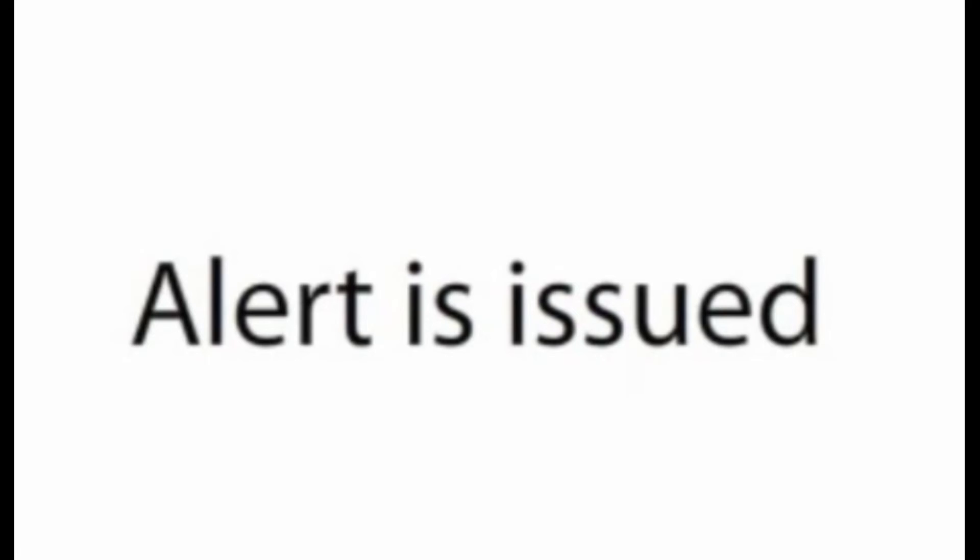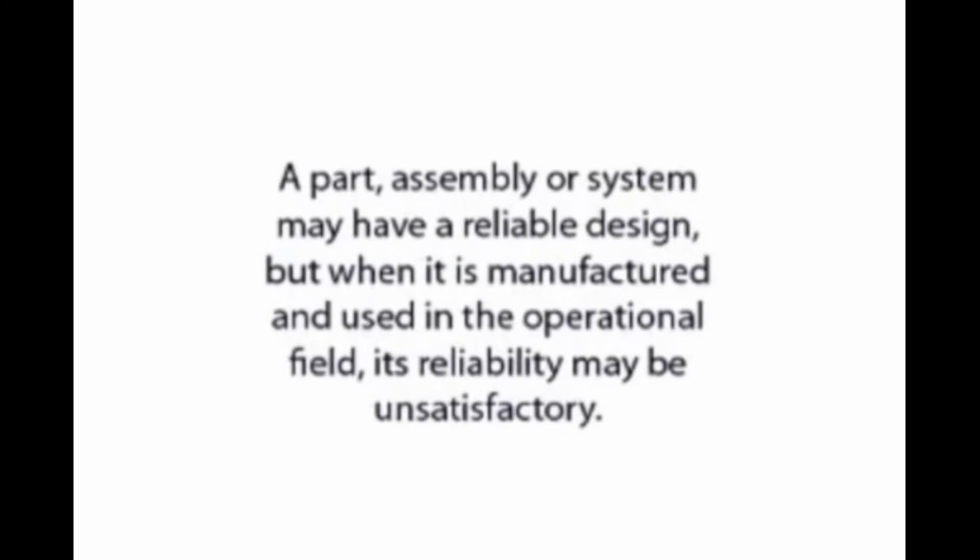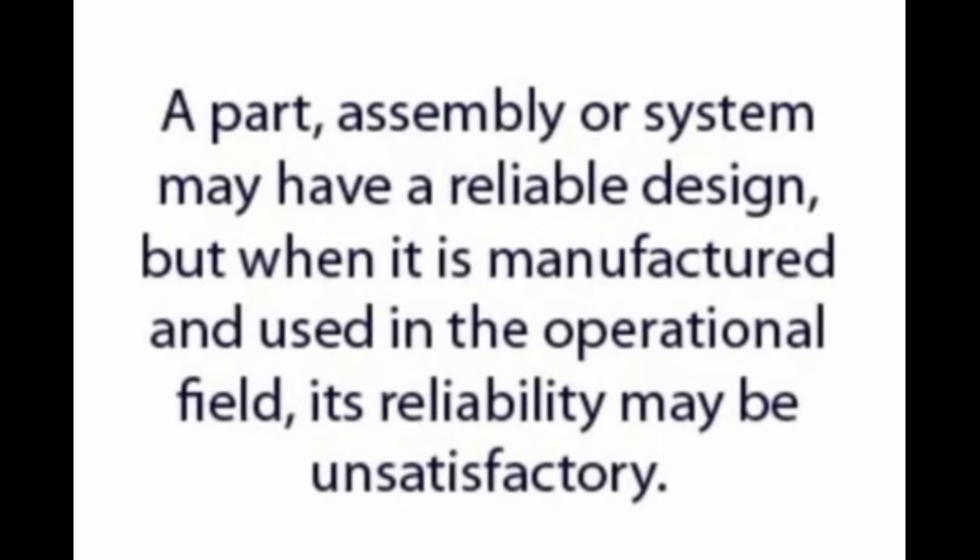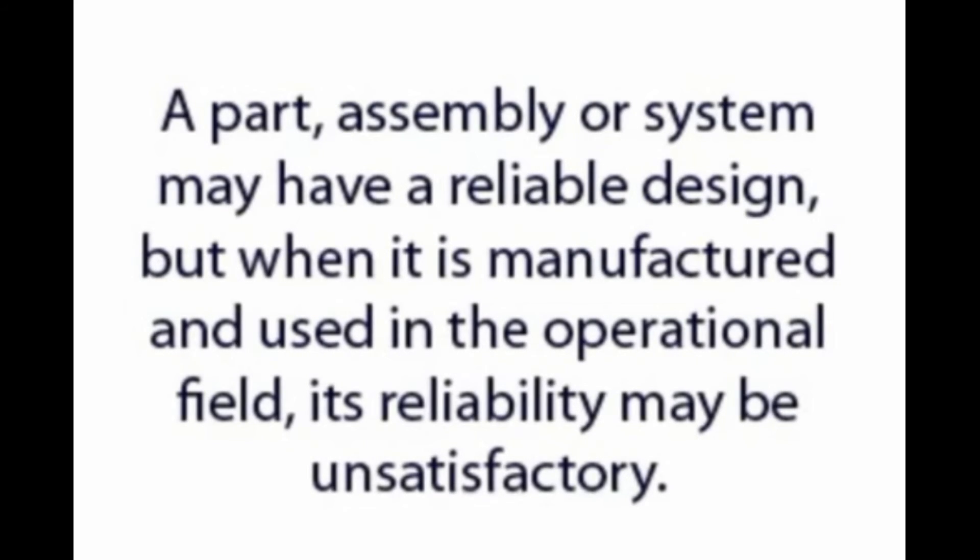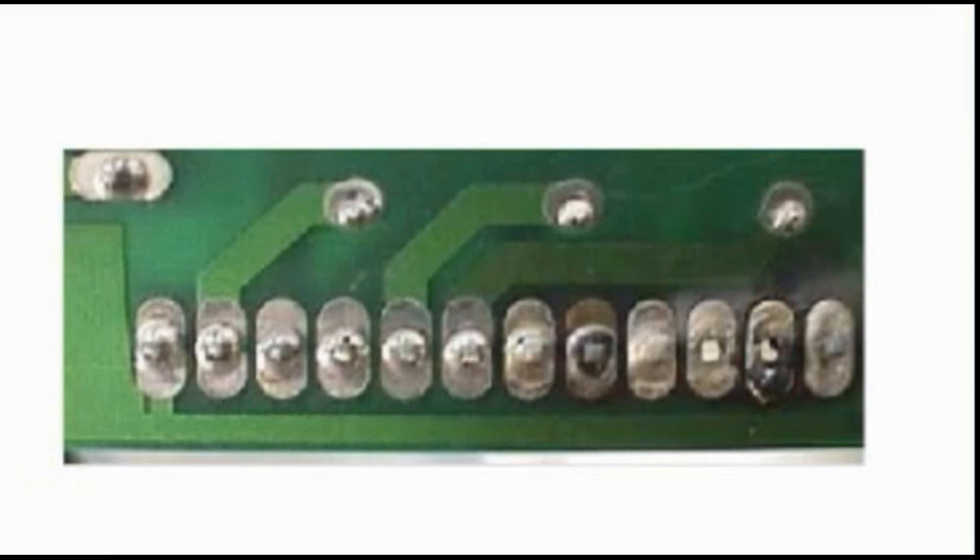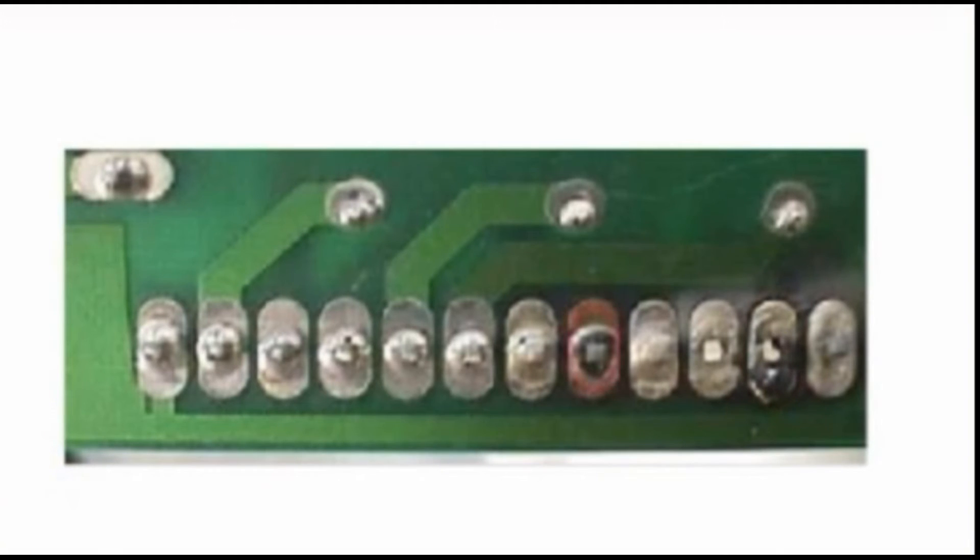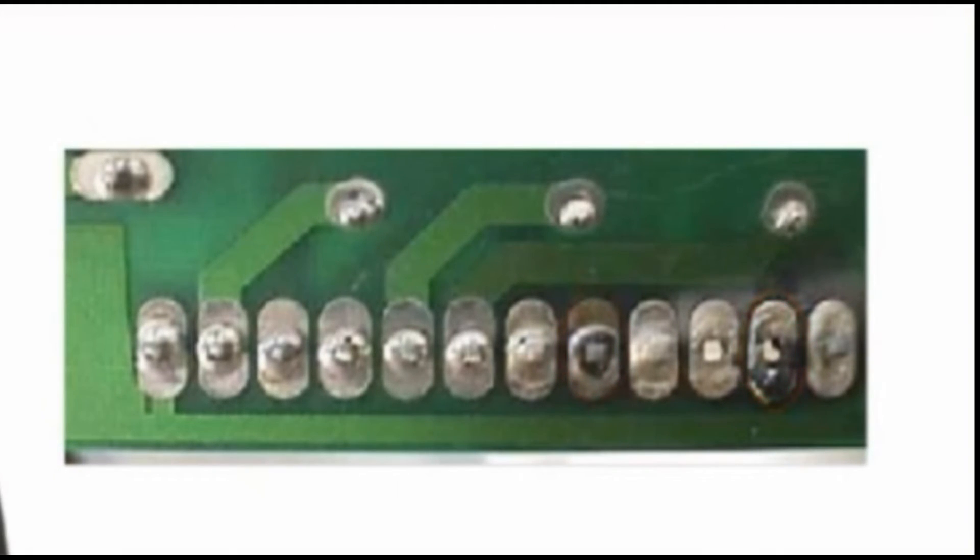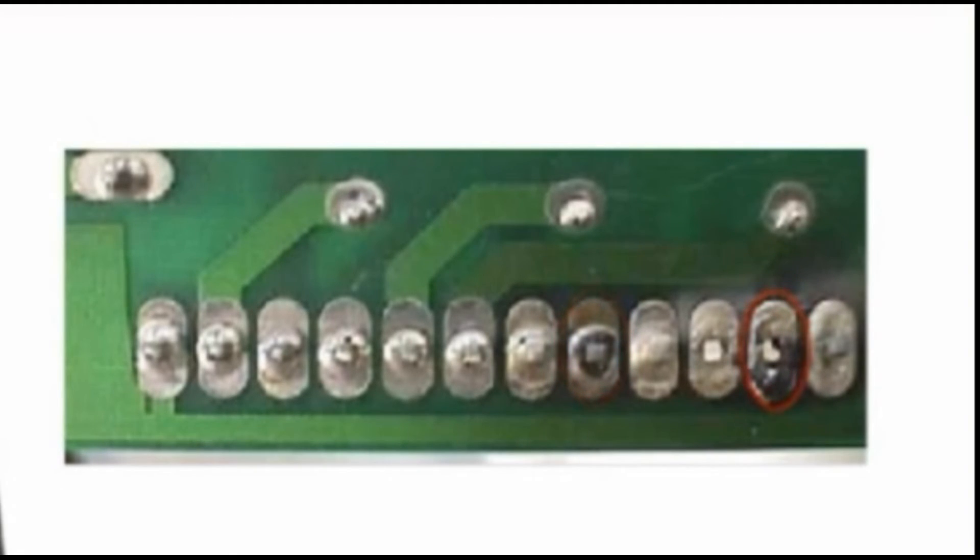Quality versus reliability. A part, assembly, or system may have a reliable design, but when it is manufactured and used in the operational field, its reliability may be unsatisfactory. This type of failure did not occur because of an improper design but as the result of a non-compliant manufacturing or testing process.